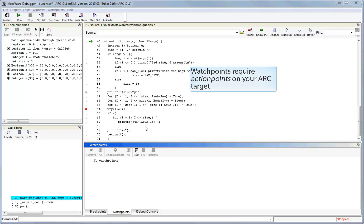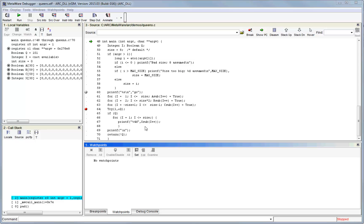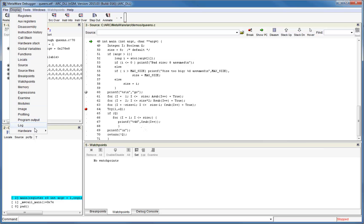In order to set a watchpoint, you must have action points available on your ARC target, which are an optional feature of the ARC hardware.